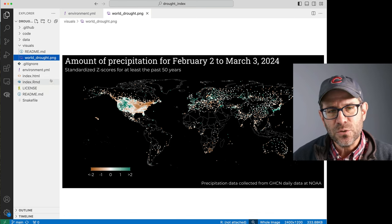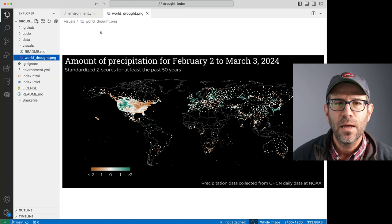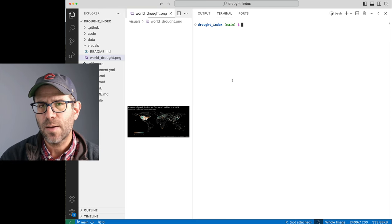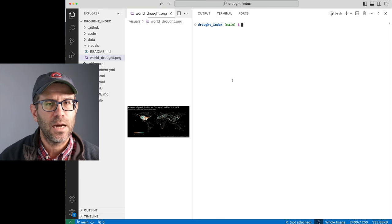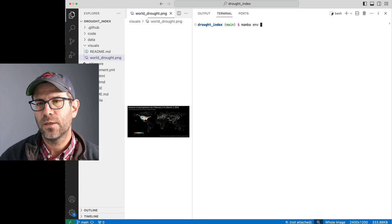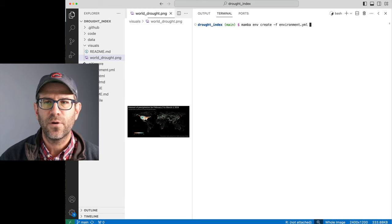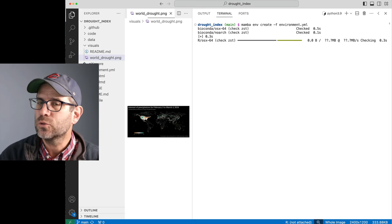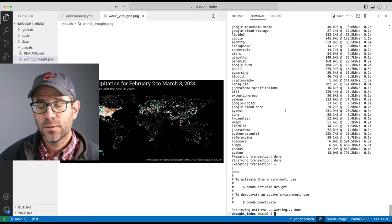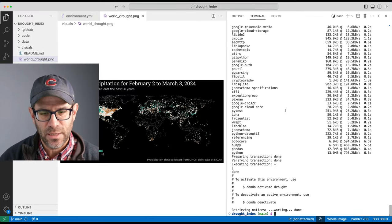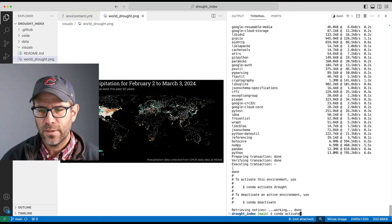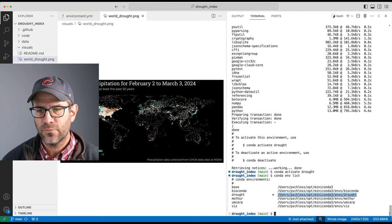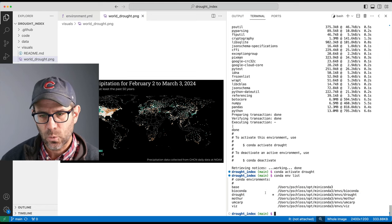To do that, I'm going to need to install my Conda environment. I'll open up a terminal — I already have Conda and Mamba installed, and I find Mamba works a bit faster than Conda for installing things. I'll do 'mamba env create -f environment.yml', which will create the drought_index environment with all the tools we used 16 months ago. After a couple minutes, I can do 'conda activate drought', and 'conda env list' confirms I have my drought environment active.